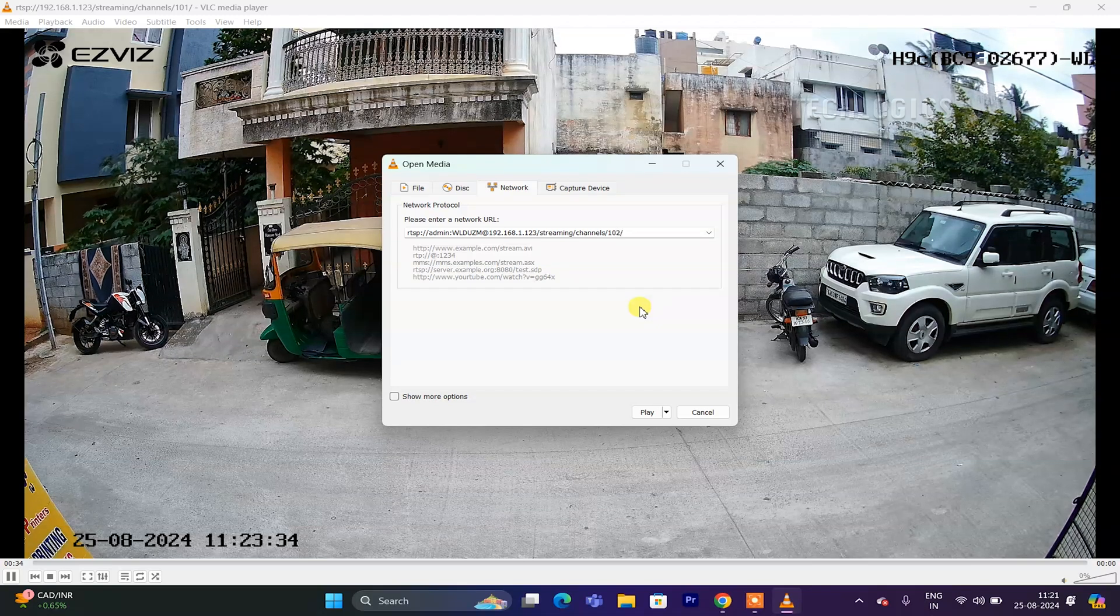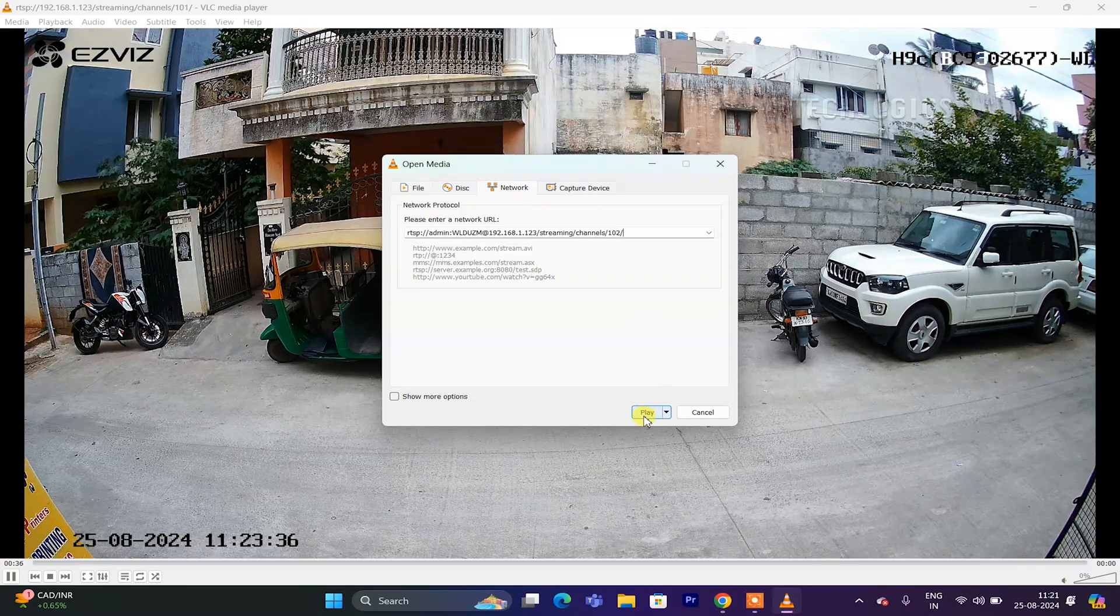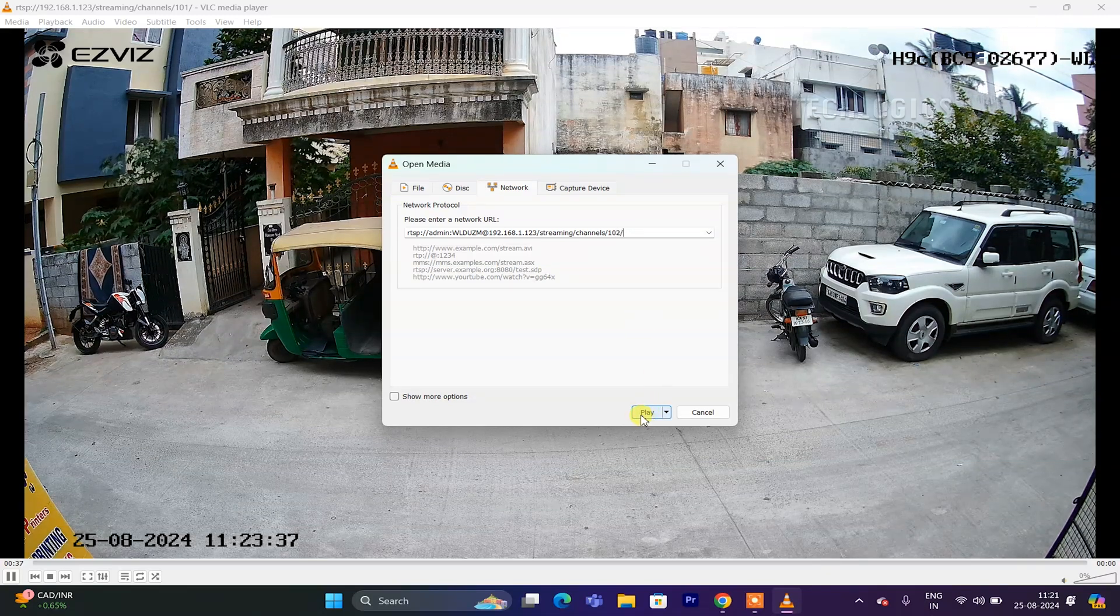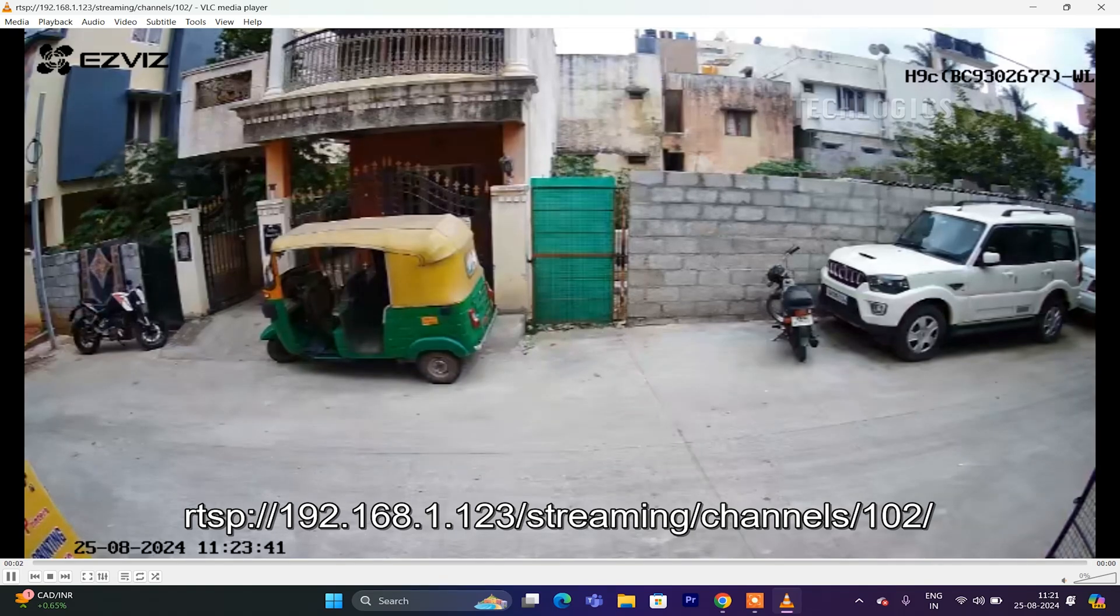By replacing 101 with 102, you can access the sub stream of the camera, which provides lower video quality without audio.